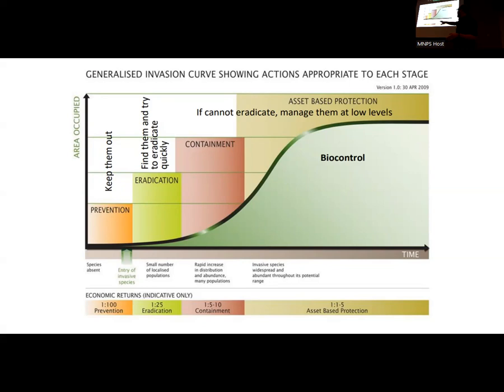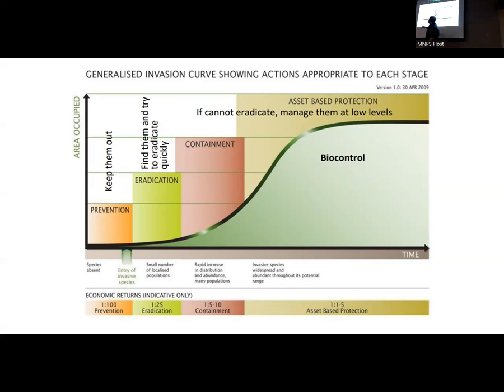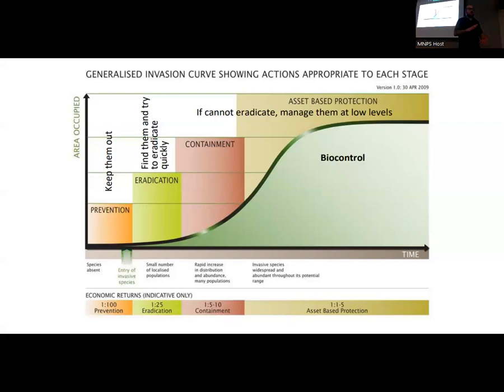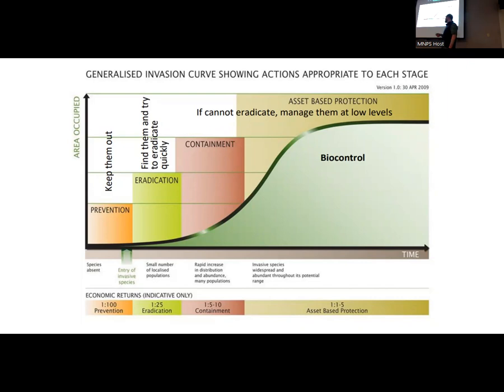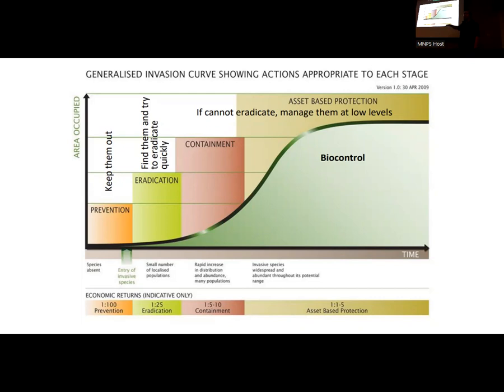This is a general invasion curve that shows the economic return on investment for treatment actions as the invasion expands over time — the area occupied by the species as its population grows. If the species is in the early phase, a lot of our programs within the Department of Ecology and Extension are focused on education and prevention. We run the Clearwater Inspection Stations, whose entire goal is to prevent a species from coming in. Generally speaking, the return on investment for prevention is: for every dollar spent, you're saving $100 that you would otherwise spend in management.